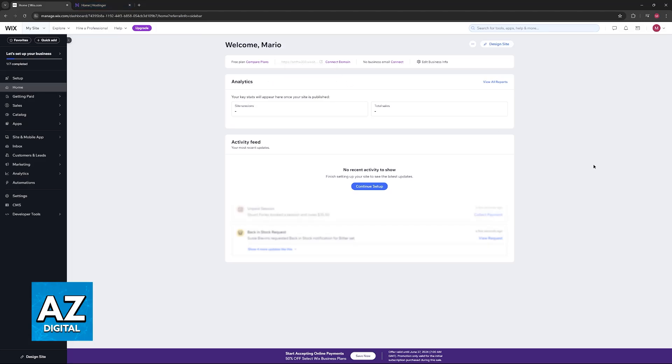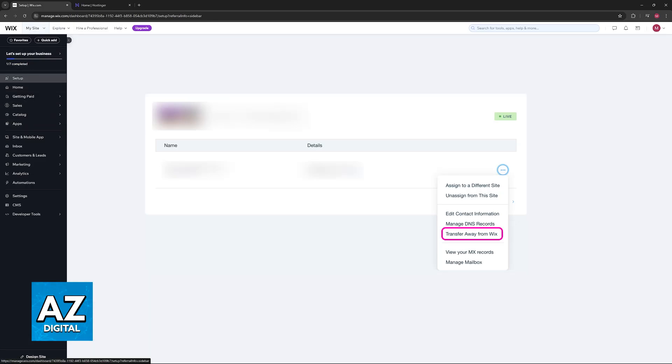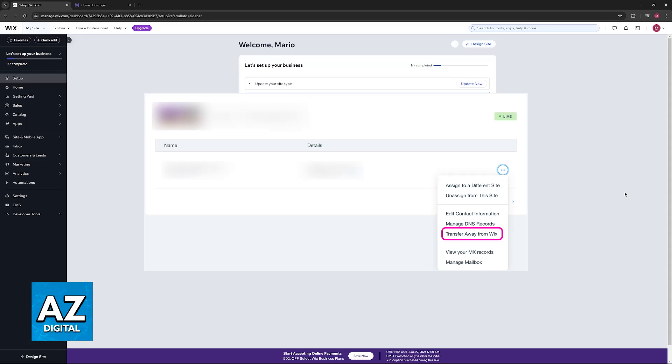So first, to initiate a domain transfer, for the initial steps, log into your Wix account and navigate your domain settings. You will have the option to transfer the domain away. By initiating the domain transfer from your Wix website, you will be able to obtain the authorization code and unlock your domain.